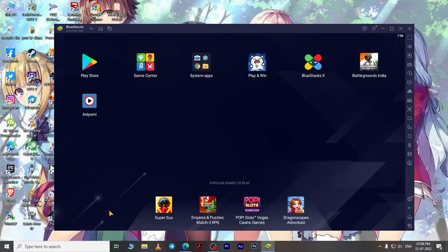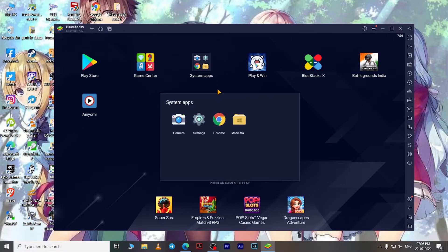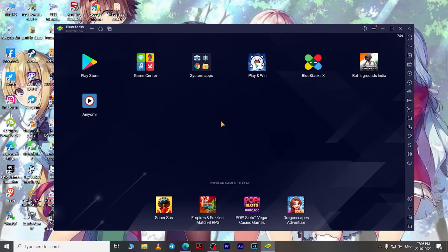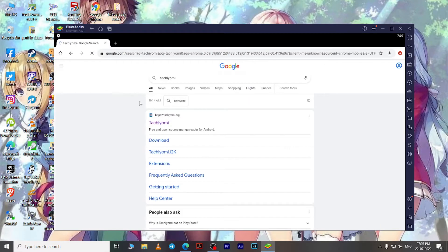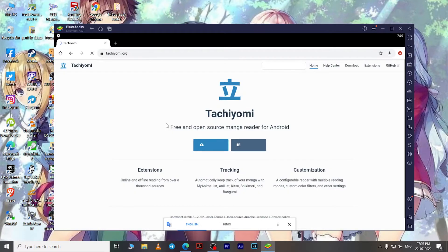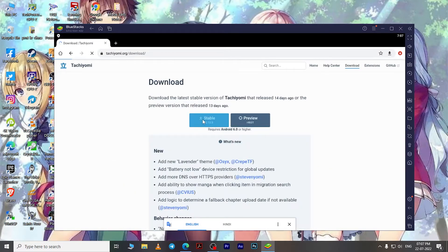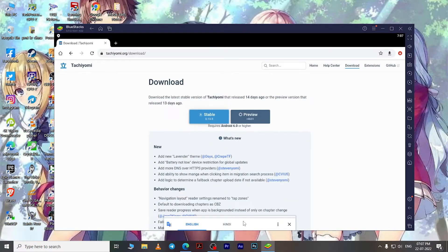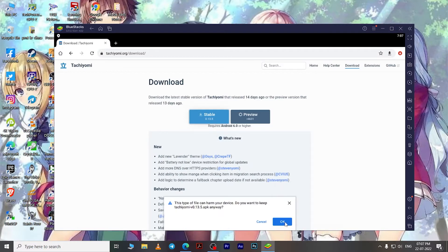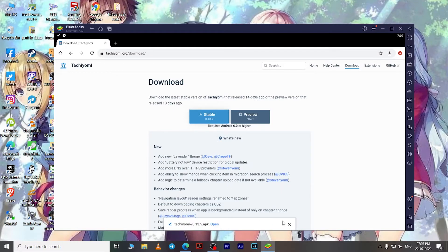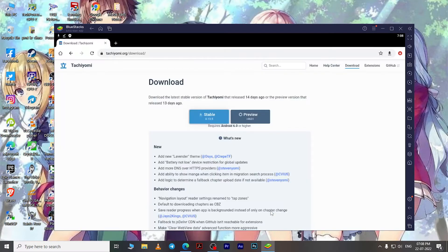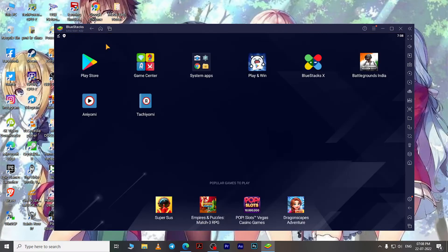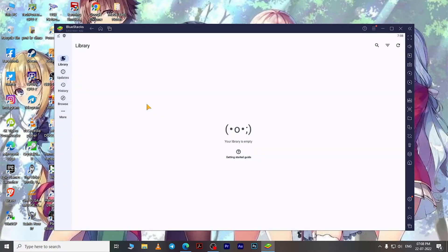Here, search for Tachiyomi. Open this link and download the stable version of the app from this official web page. Once the download is complete, install the app and you're good to go. Now press Escape to go to your home screen and open Tachiyomi. This time I will show you the most basic things that you need to know in order to read manga on Tachiyomi.